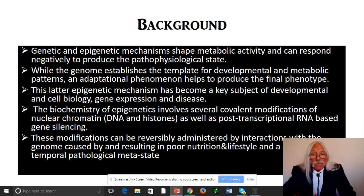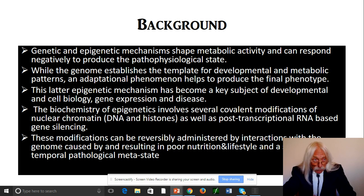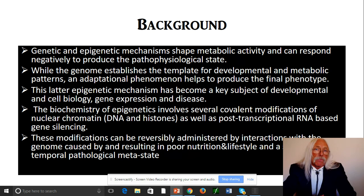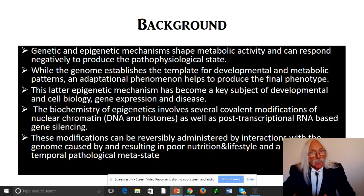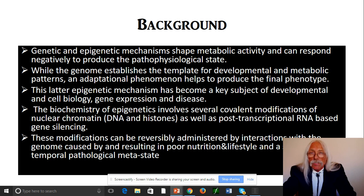The biochemistry of epigenetics involves several covalent modifications of nuclear chromatin — that is, the DNA and the histones — as well as post-transcriptional RNA-based gene silencing. We're not going to talk today about micro-RNAs, small interfering RNAs, or RISC complexes — how RNA can be degraded by having complementary interfering RNA which can interrupt translation. That's a whole other part of epigenetics. The modifications we are talking about can be reversibly administered by interactions with the genome, caused by and resulting from poor nutrition and lifestyle.